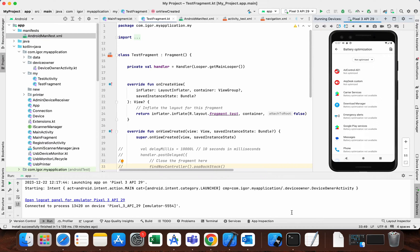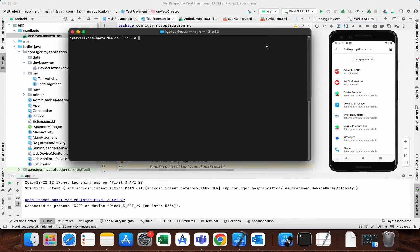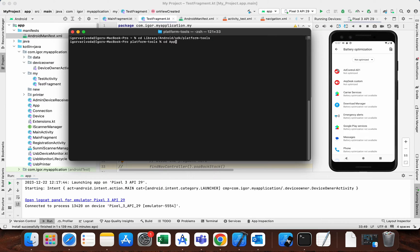Now we will use ADB command to set unrestricted battery optimization. First thing we need to do is position ourselves to platform tools. If you are on Mac then you can copy my path. If you are on Windows then you need to type: cd AppData\Local\Android\Sdk\platform-tools. That's for Windows.